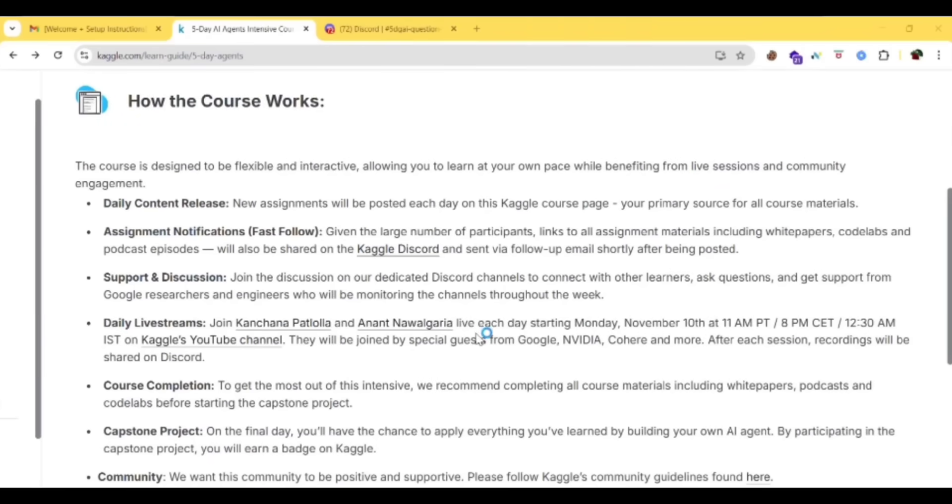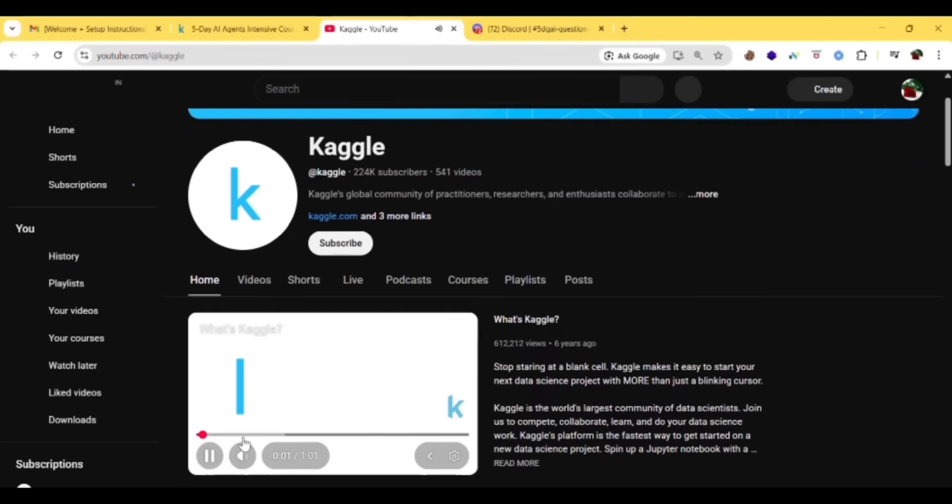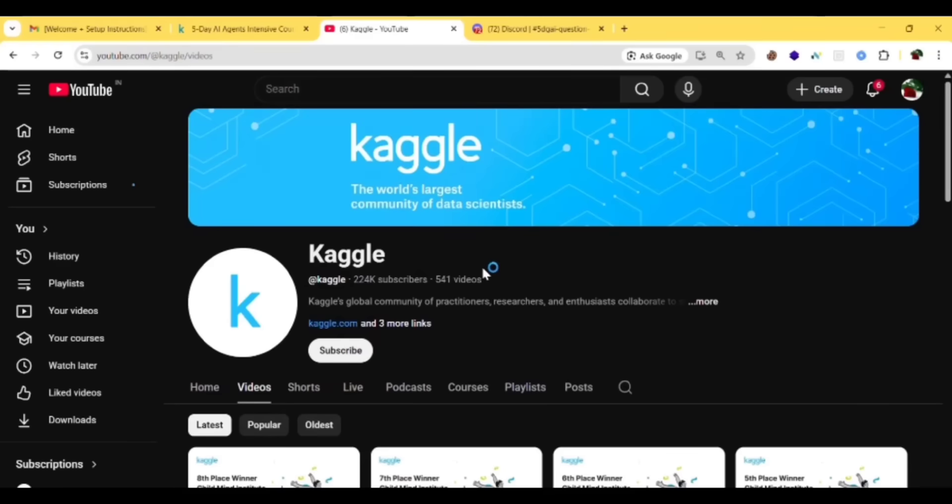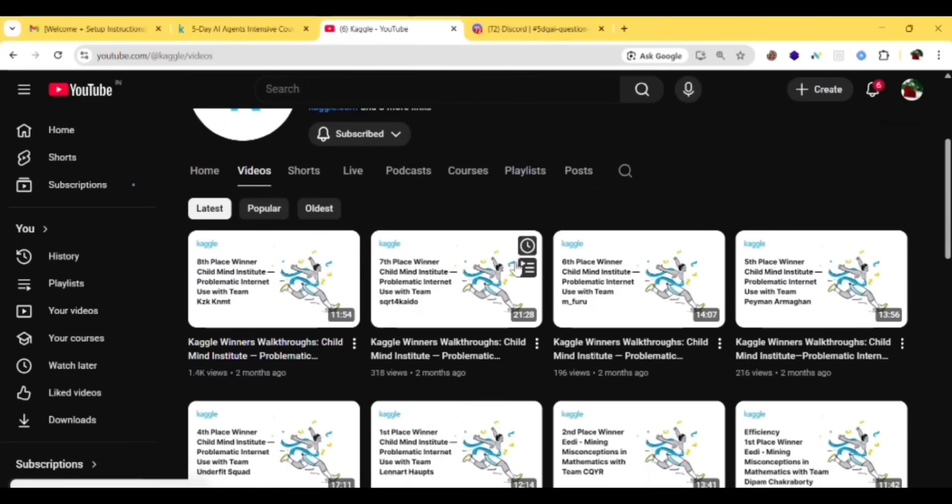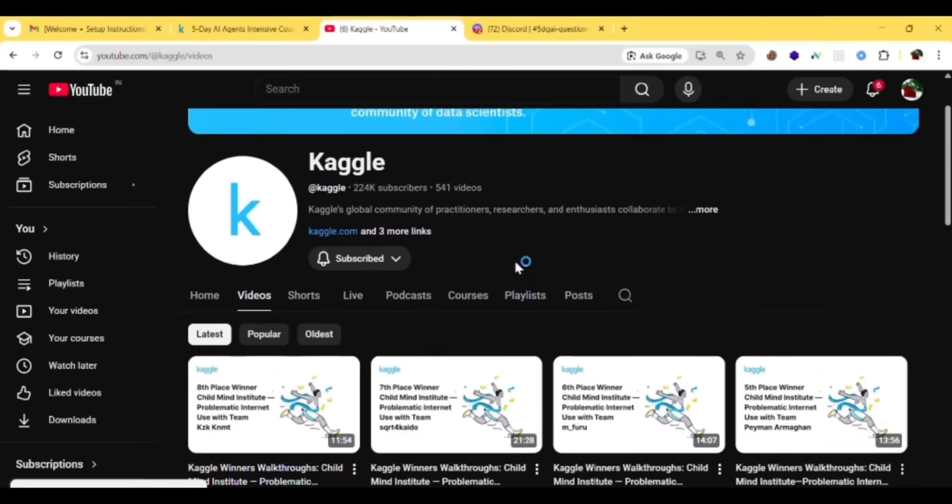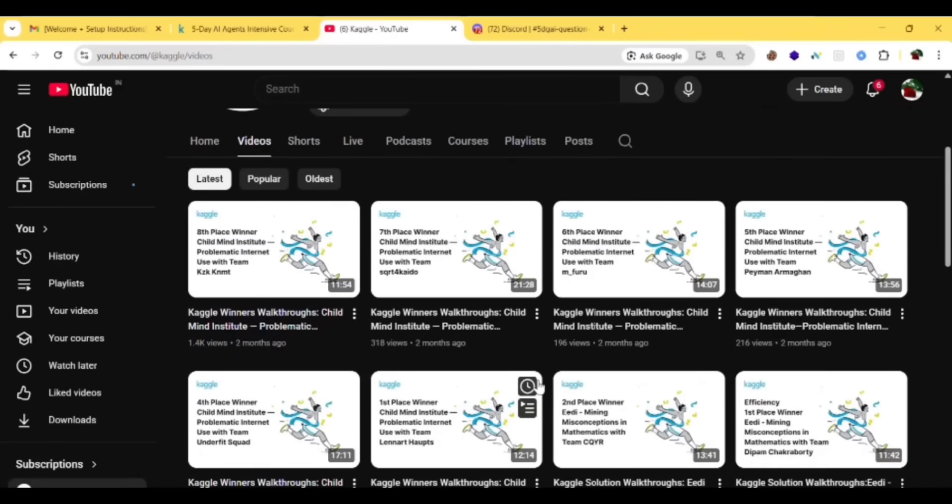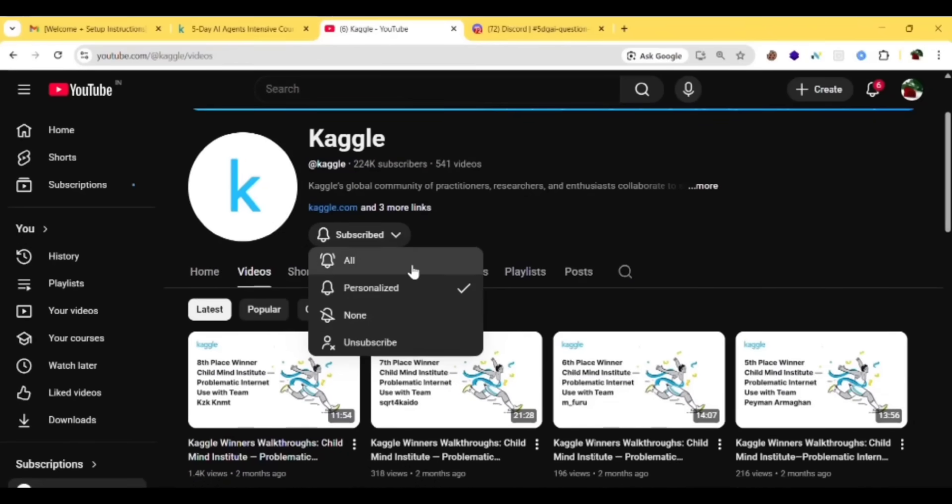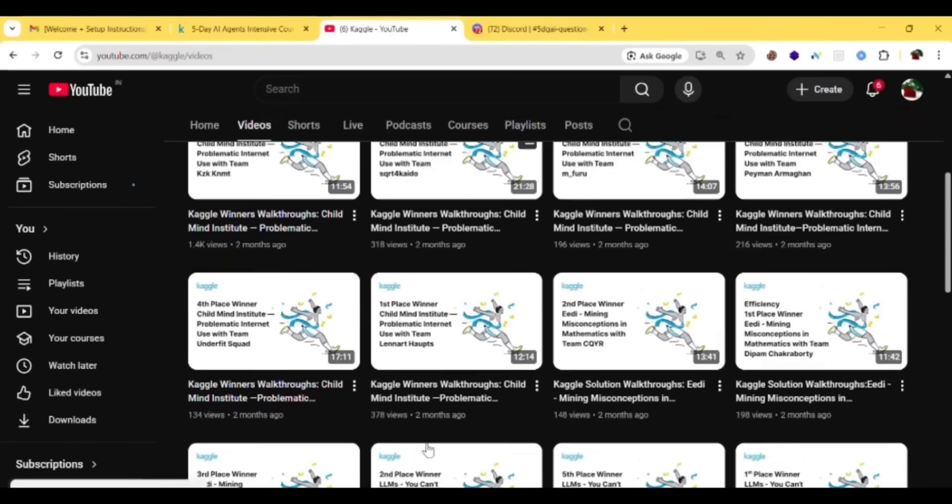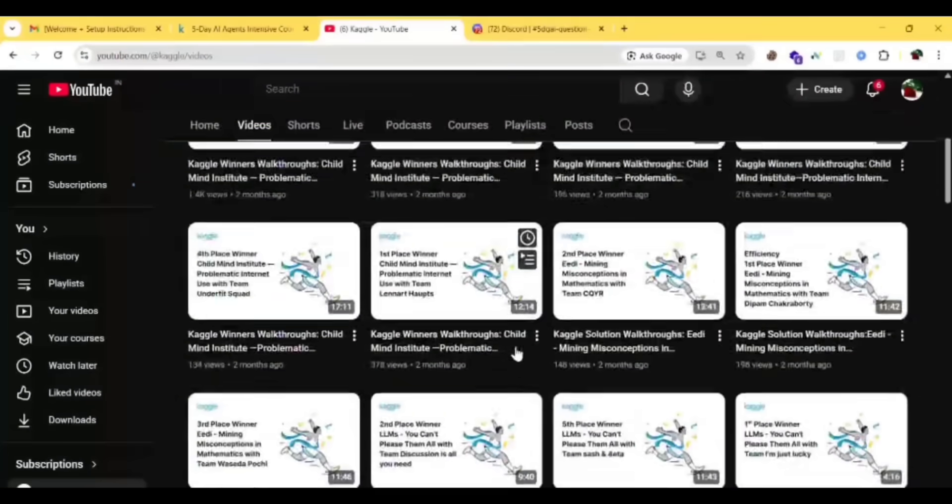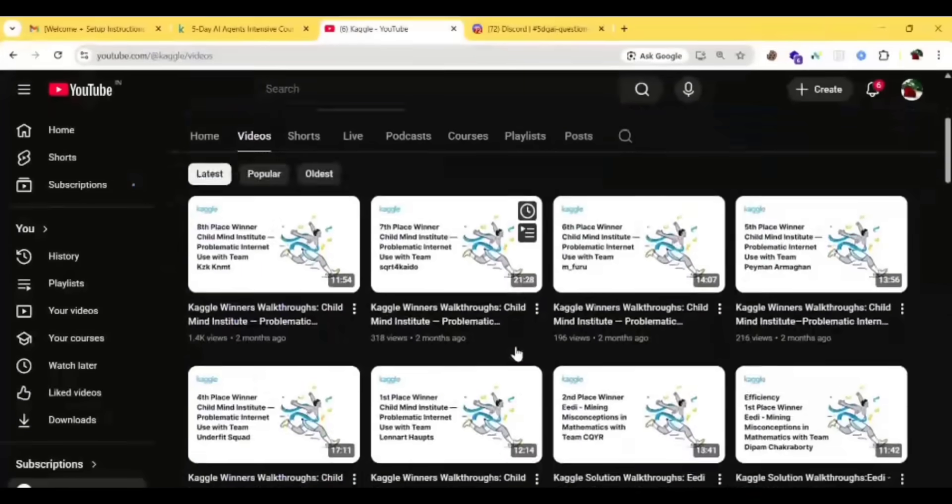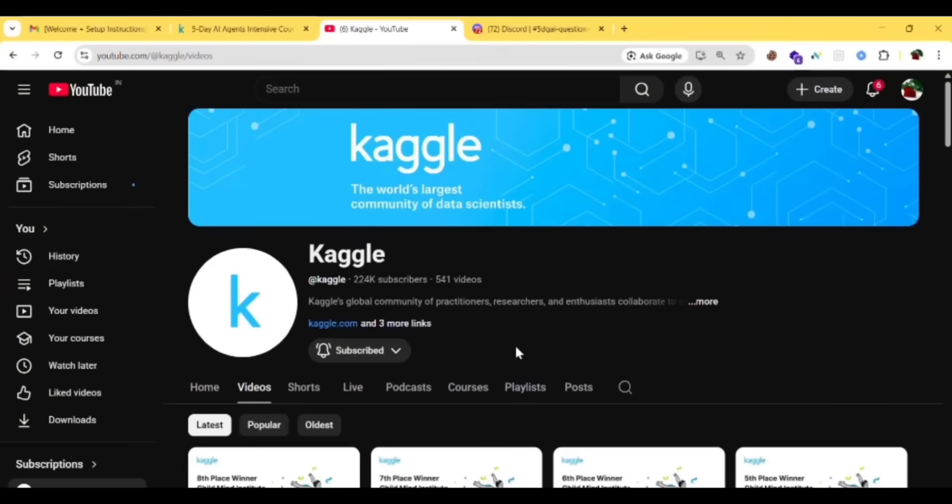Join the live stream each day starting Monday, November 10th at 11 AM PT, 8 PM CCT, 12:30 AM IST on Kaggle's YouTube channel. Make sure you're subscribing to this channel because you'll be getting the live classes here I guess. Turn on the notification icon also because you'll be getting live streams here. You can check in the previous years the same has been repeated. Check it out.